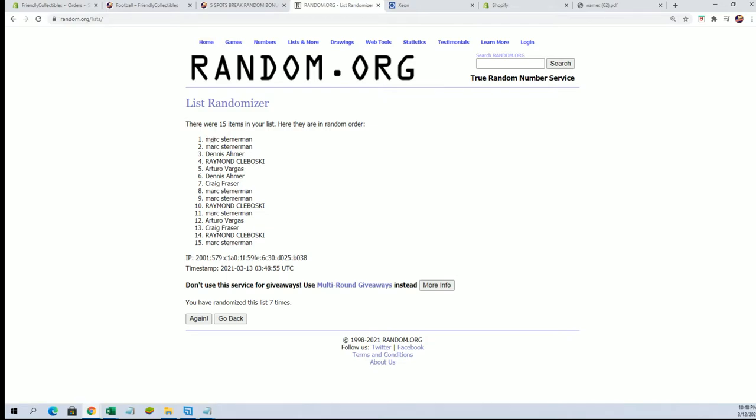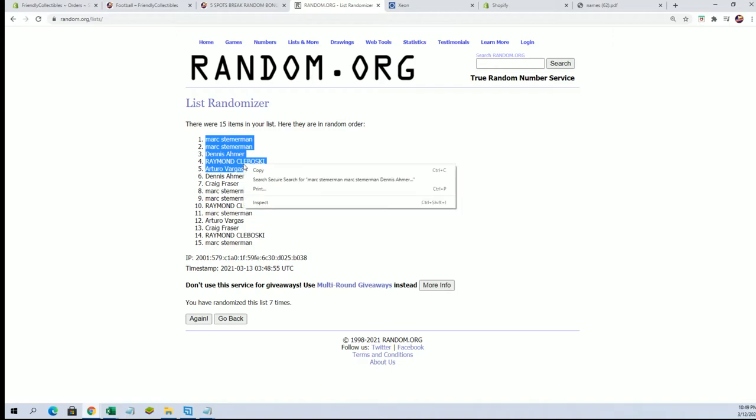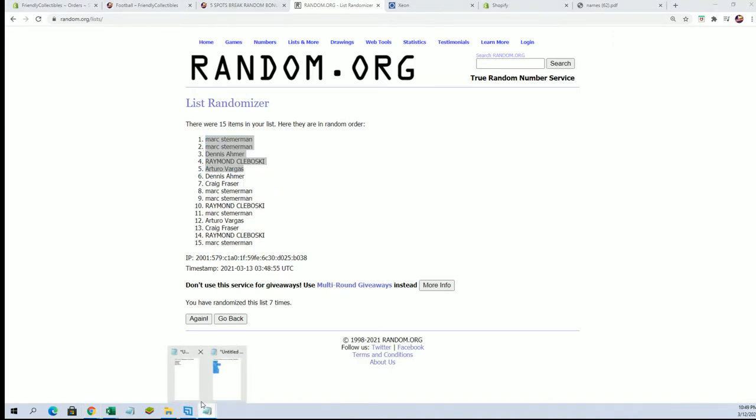All right. Mark S, Mark S, Dennis A, Raymond C, and Arturo. Okay. You guys are in.